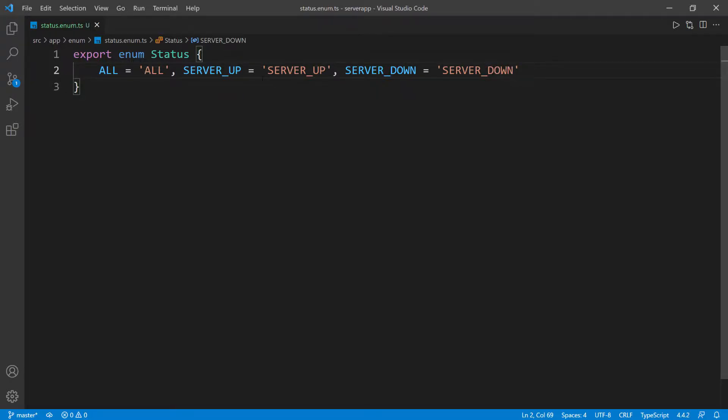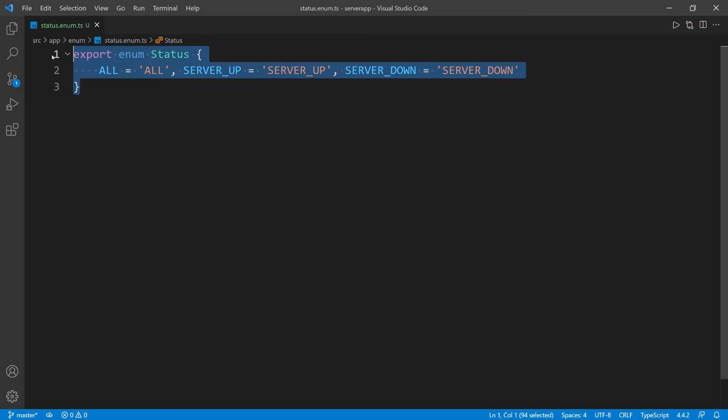So this is going to represent the status that we're going to be working with for the servers. That's one enum that I'm going to need.